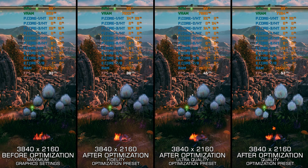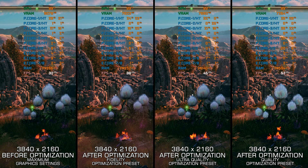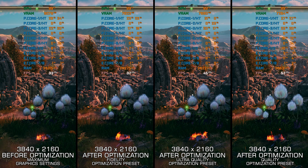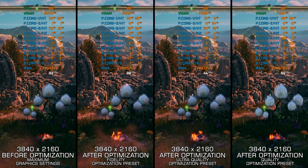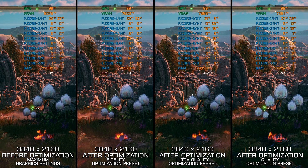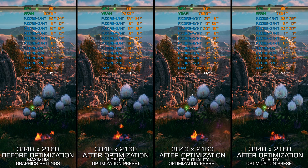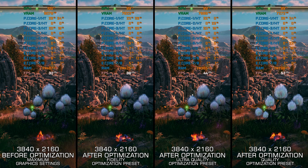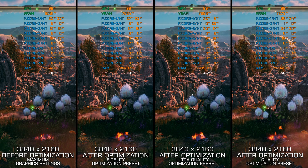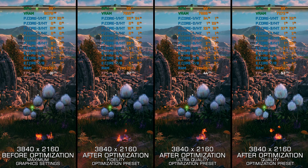The Outer Worlds has recently received an upgrade in the form of a Spacer's Choice Edition that doesn't directly replace the original game, but acts like a definitive edition package. Not everyone might appreciate something like this, especially since the game has become more demanding on PC hardware. It is nice to see a bundle release for such a game.